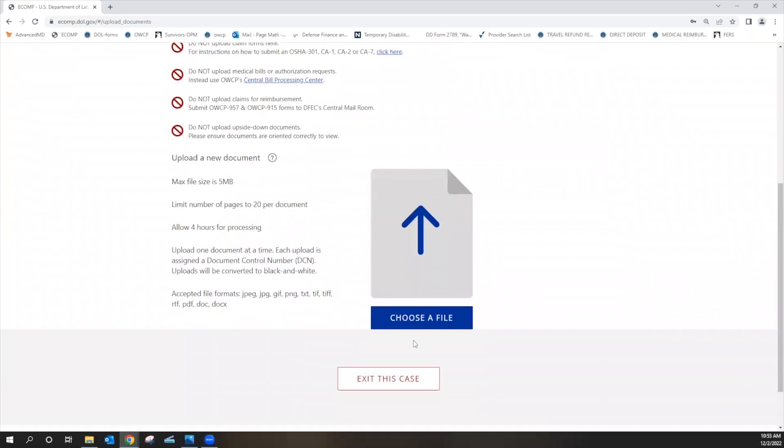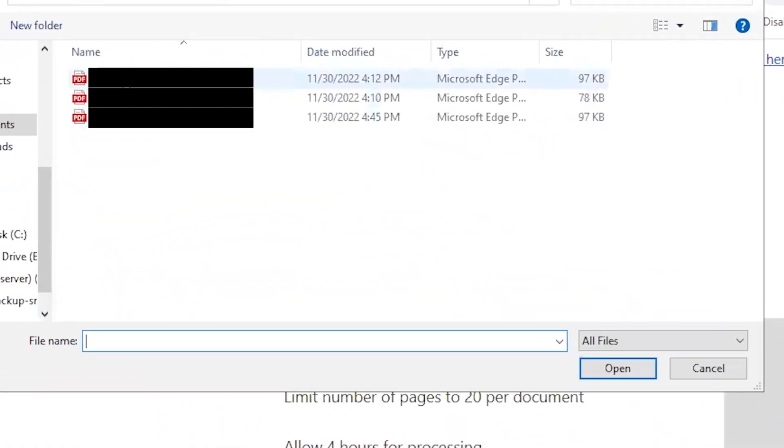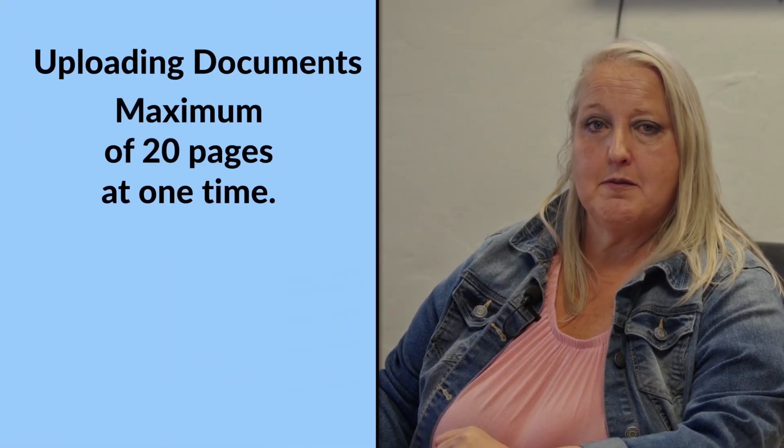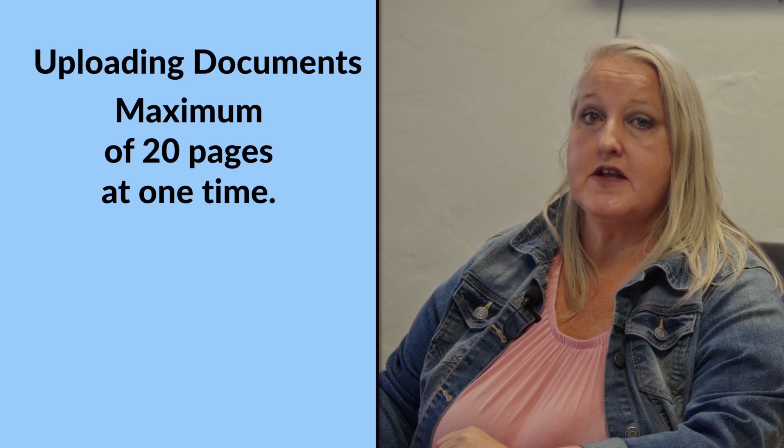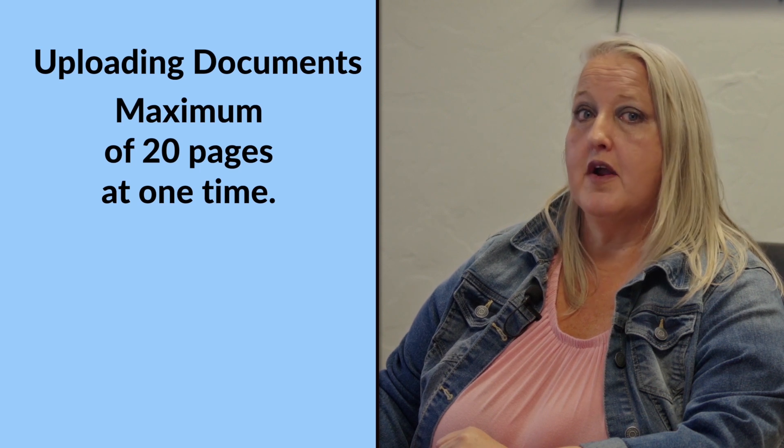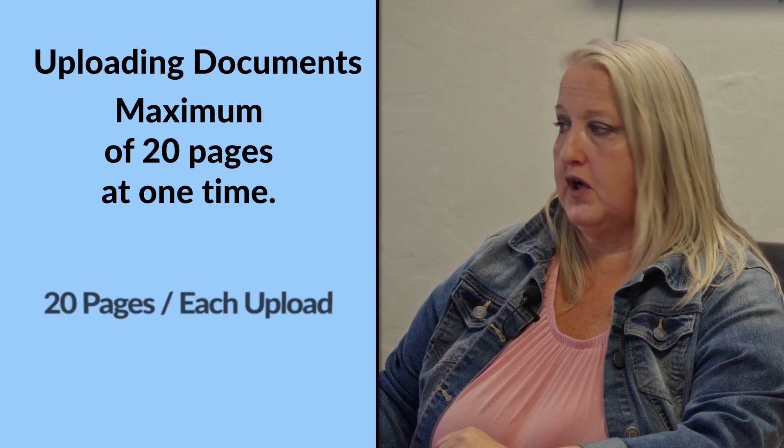Scroll down and hit select, choose a file, and select whichever file that you're planning to upload. It is important to note you can only upload a maximum of 20 pages at one time per upload.